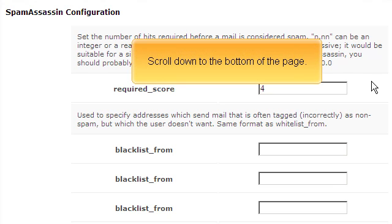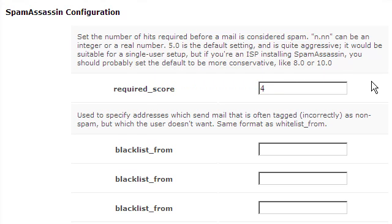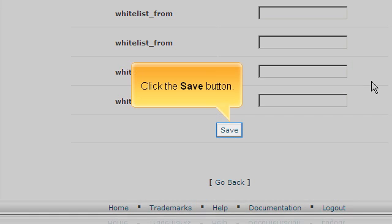Scroll down to the bottom of the page and click the Save button.